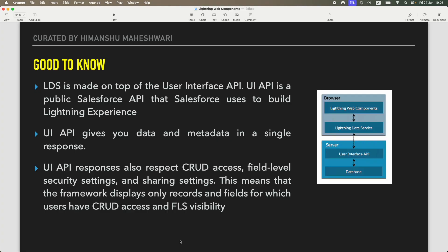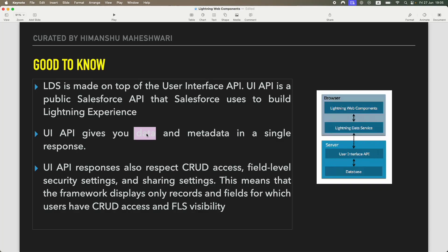Talking about the UI API — UI stands for User Interface. LDS, which is Lightning Data Service, is built on top of the User Interface API. The User Interface API is a public Salesforce API that Salesforce uses to build Lightning Experience. Your Lightning Web Components use Lightning Data Service — one of those base components like record-view-form, record-edit-form, or record-form — and that does not interact directly with the database. It uses this internal Salesforce platform API.